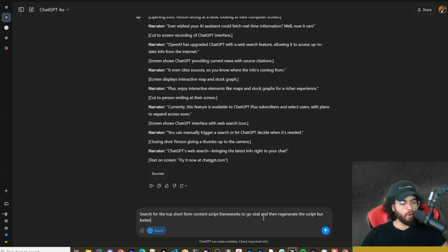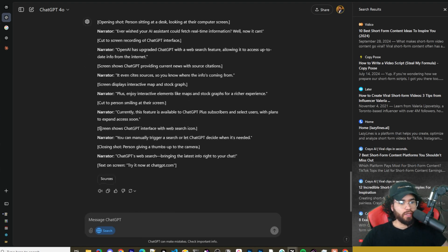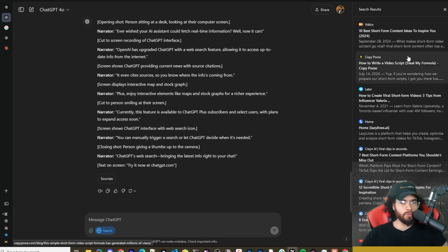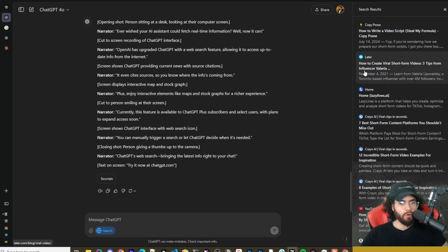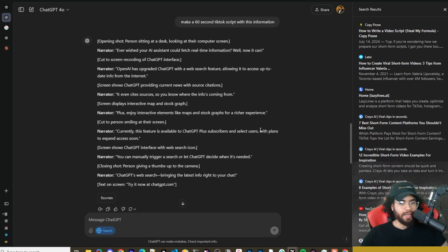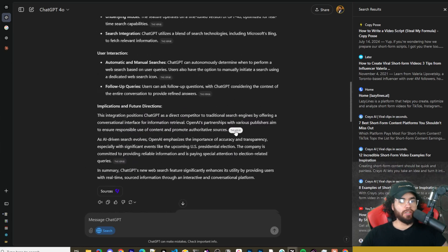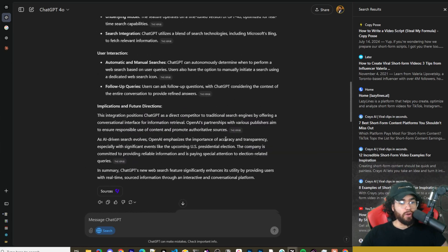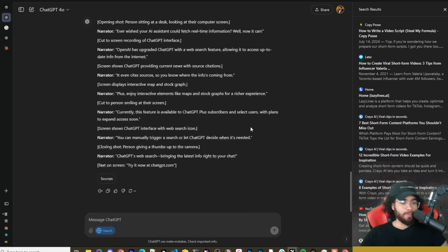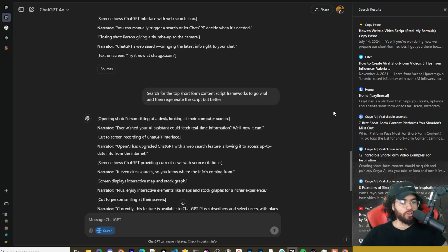You could also ask it to 'search for the top short-form content script frameworks to go viral and then regenerate the script but better.' In this one you can see the sources are things like '10 best short-form content ideas to inspire you,' 'how to write a video script, steal my formula,' 'how to create short-form viral videos.' Realistically, just like anytime you're prompting GPT or any sort of AI model, you're going to want to be specific with your prompts, because this is how you're dictating what it actually should search for.